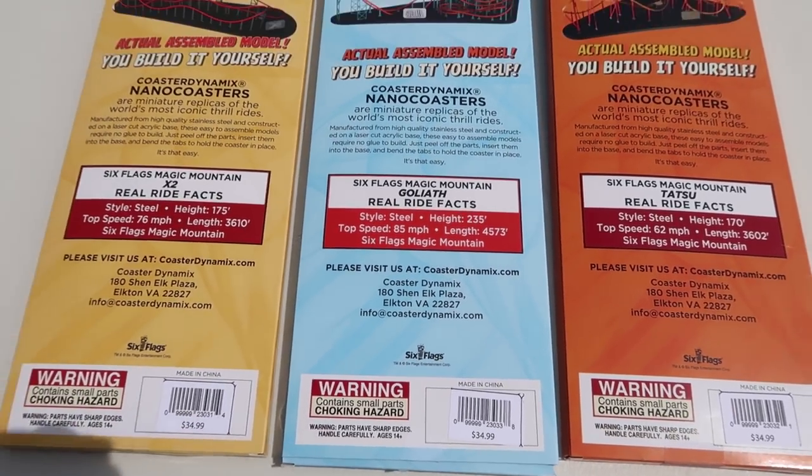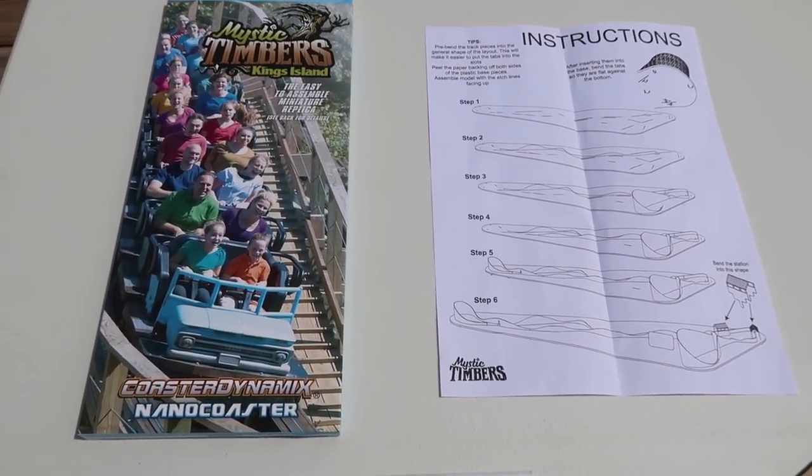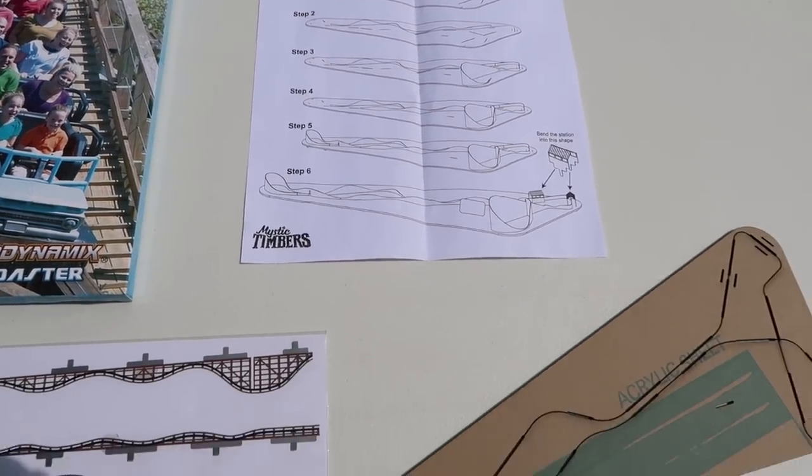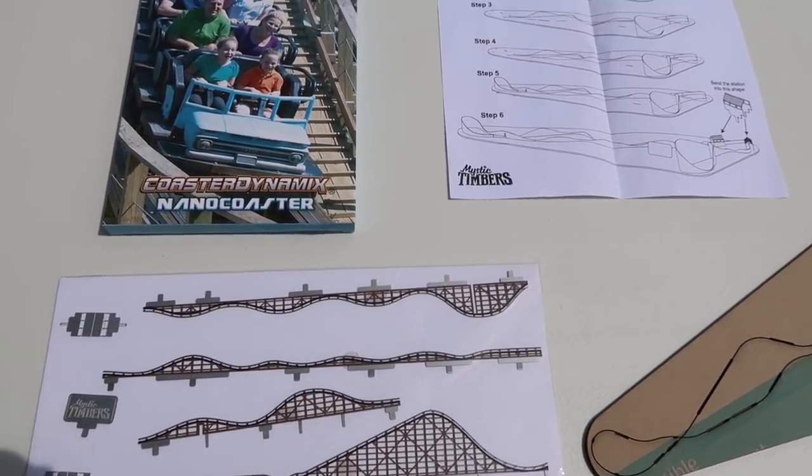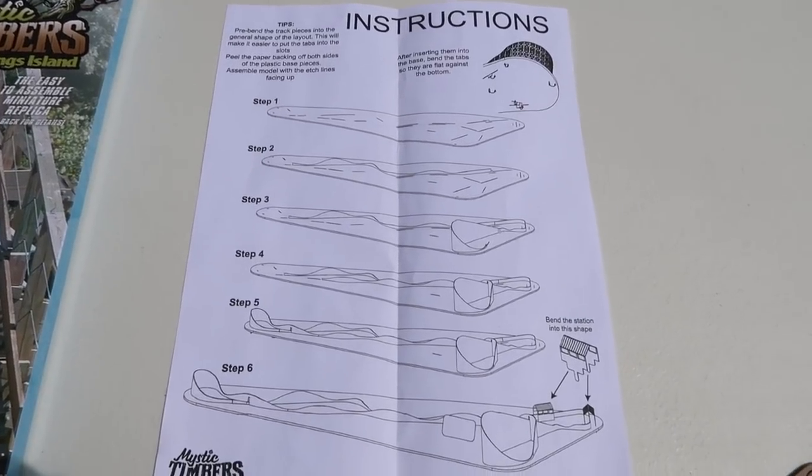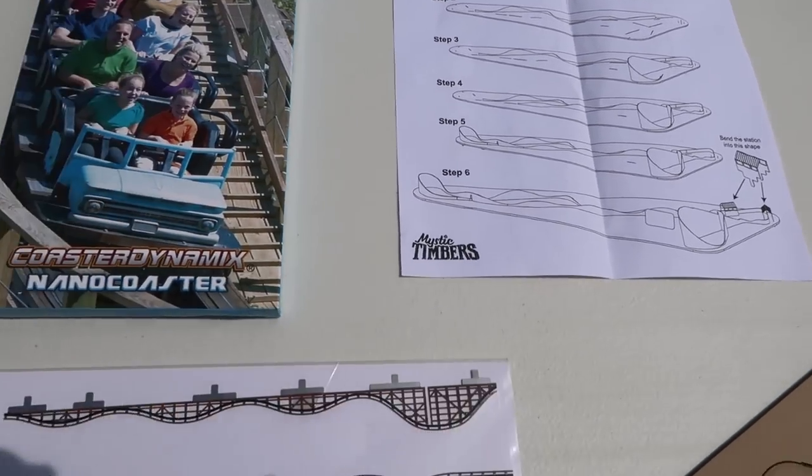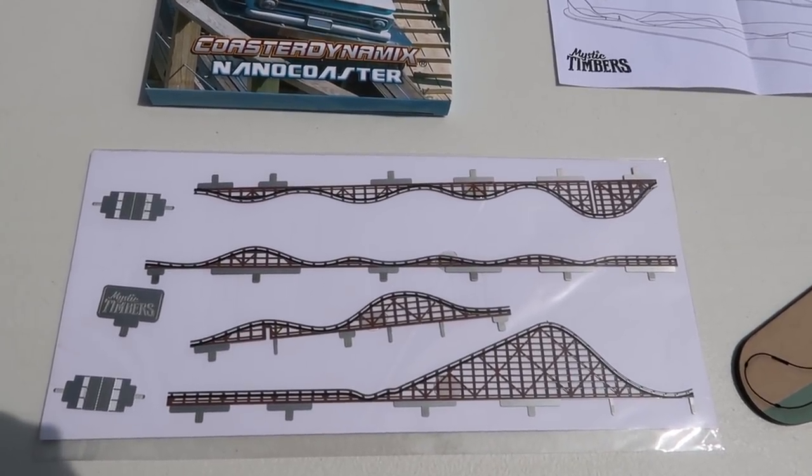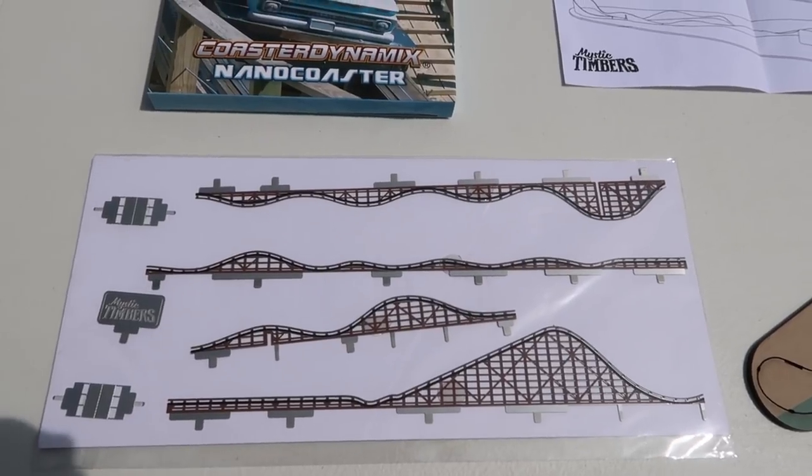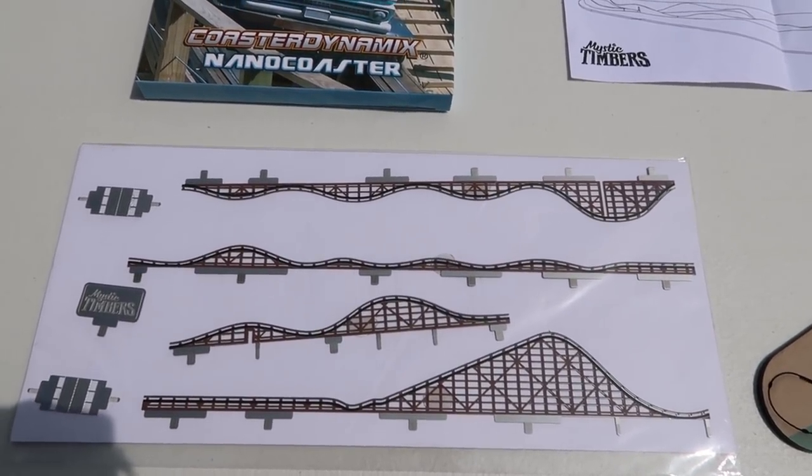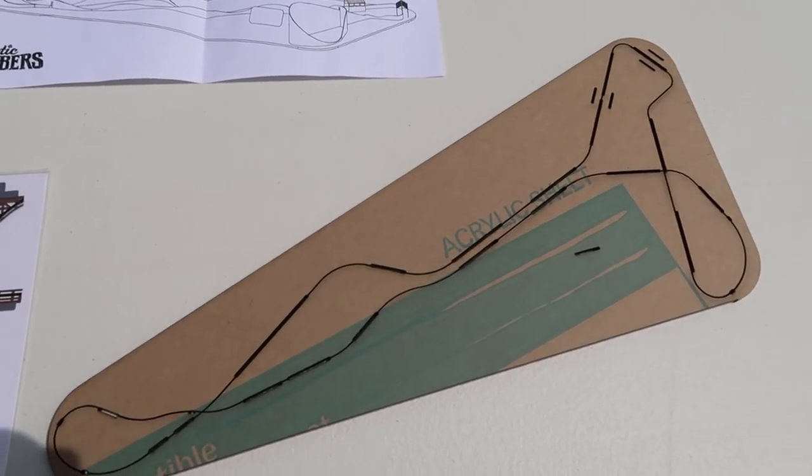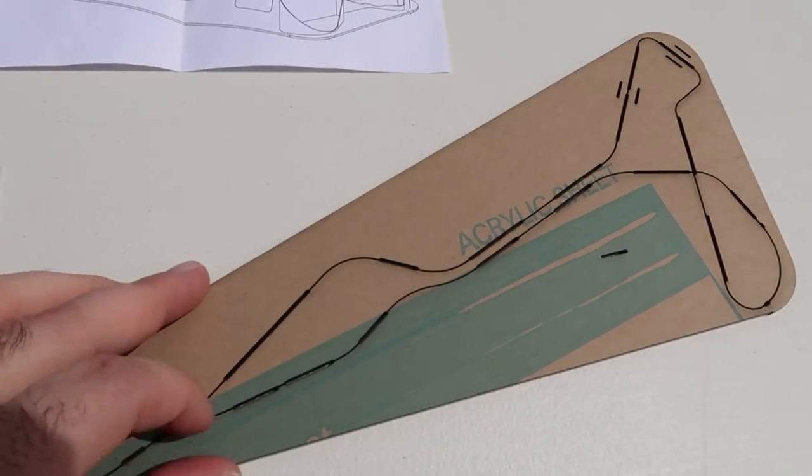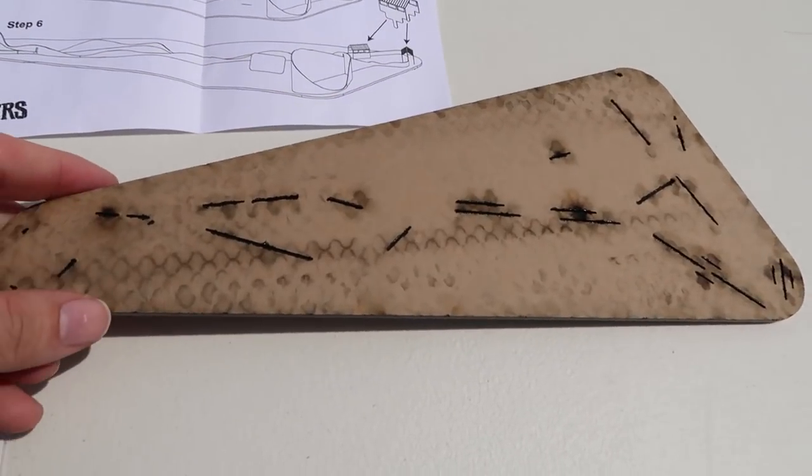I actually threw away the packaging on the Magic Mountain ones so I'm going to show you guys what comes in the box on this extra Mystic Timbers one that I have here. You got the box right there, here's the instructions, this one's set up in six easy steps, and then you have your track that's glued to this piece of cardboard. The glue that they use is similar to the stuff that you see on Amazon gift cards that are attached to the cardboard. And then here's your acrylic base right here, it's got this paper on it that you peel off before you put the track on.